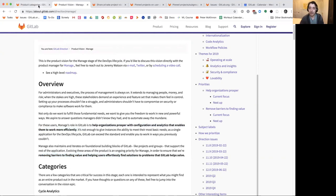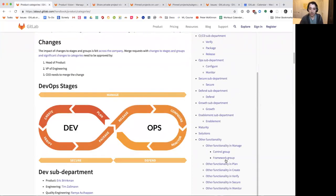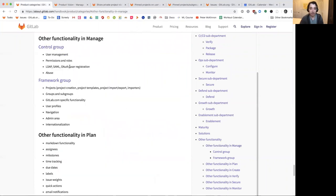Manage covers a lot of different areas: analytics, configuration in the form of authentication and authorization, and a lot of common components including user management, permissions, projects, groups, profiles, navigation, and admin area. Manage covers this wide area inside the product, and I want to help break that down for the community in terms of what this team is working on, what our priorities are, and how you can really be a part of that.